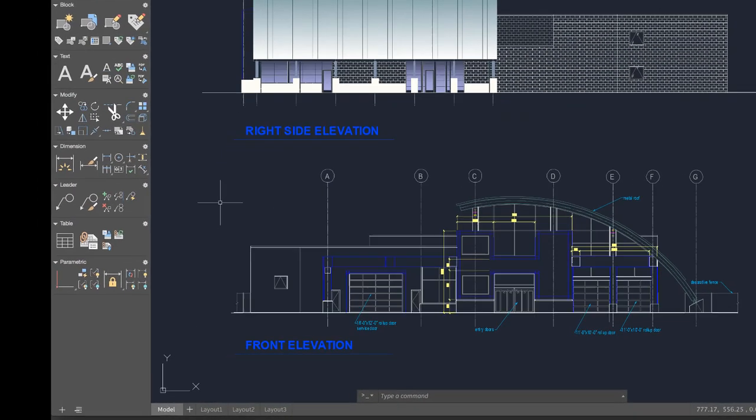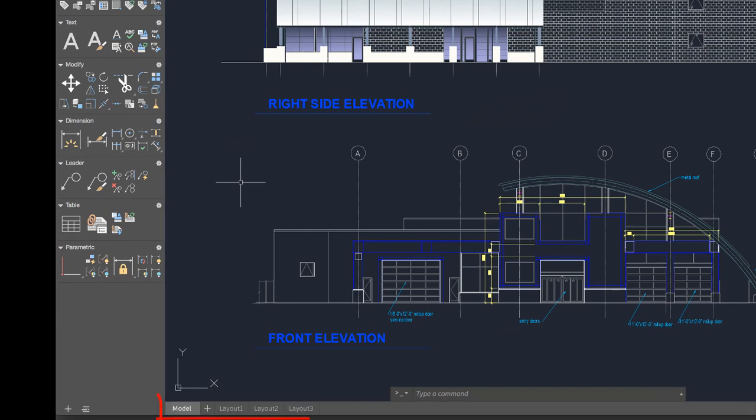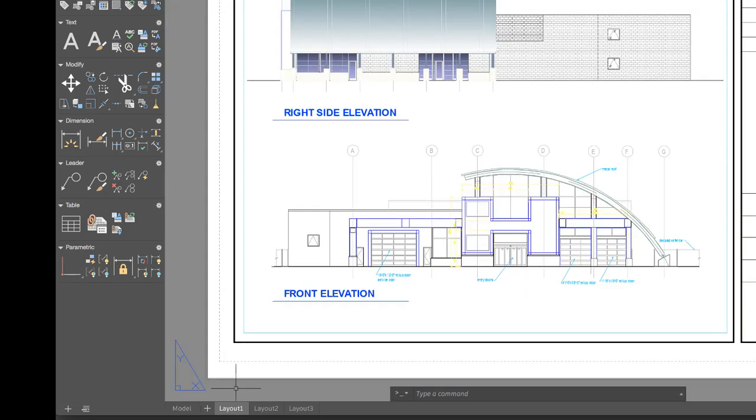In the lower left below the drawing area are the controls to switch between model space, where you'll do most of your drawing, and paper space, the layout tabs that allow you to control which area of the drawing to publish and at which scale. You can add more layouts by clicking on the plus sign.